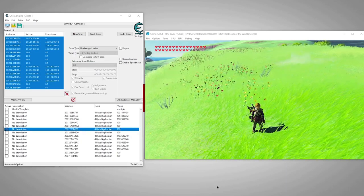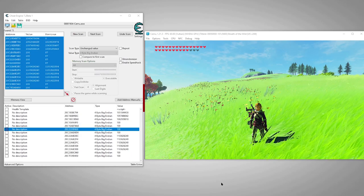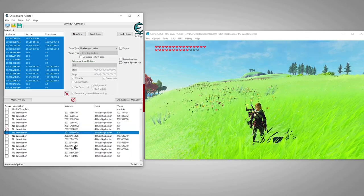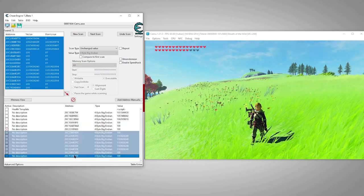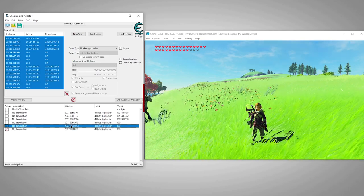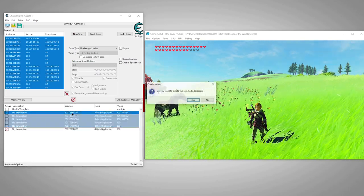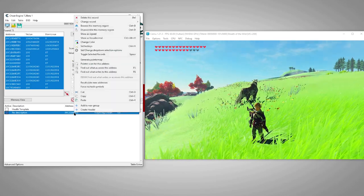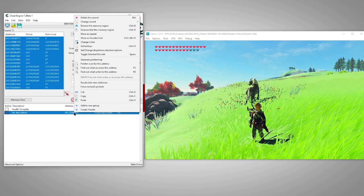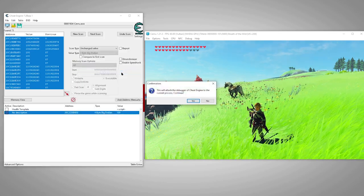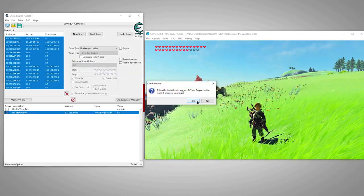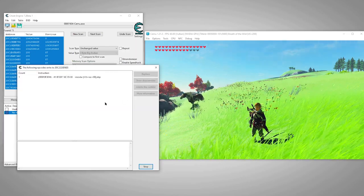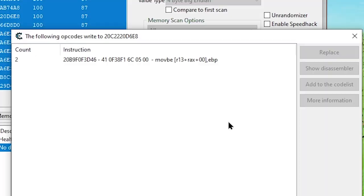Now let's remove the clutter from our list so just the address we want remains. Any address we find in memory will be dynamic, which means it will be different the next time we load the game, so we need to find the actual instruction that assigns this address to its value. To do that, we'll right click this address and select find out what writes to this address. You'll see this message about attaching the debugger. Just click yes, it's normal. This will open a window that will monitor our dynamic address to trace what writes to it when our health changes.